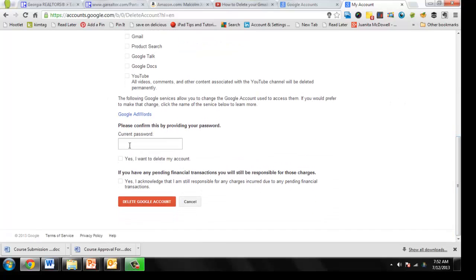You'll need to enter your password, say yes I want to delete my account, yes I acknowledge I'm still responsible for any charges, and then you can click delete Google account and you're done.